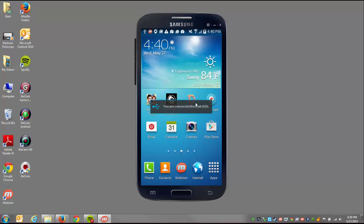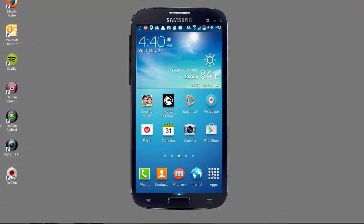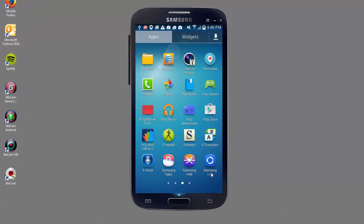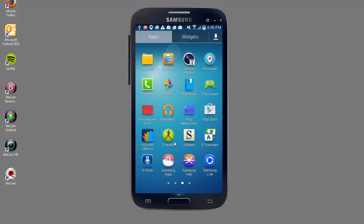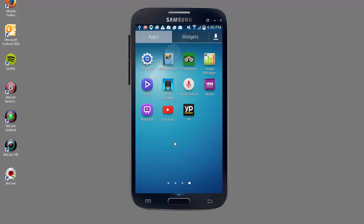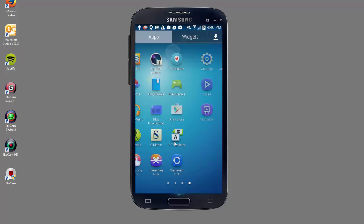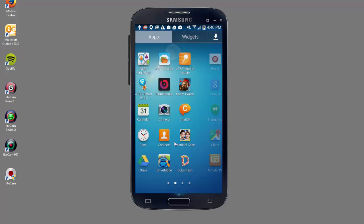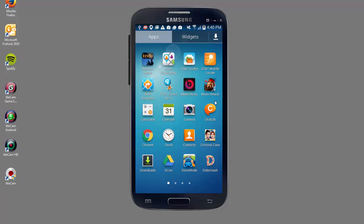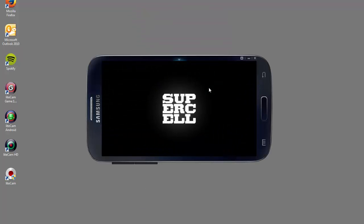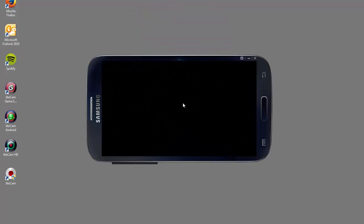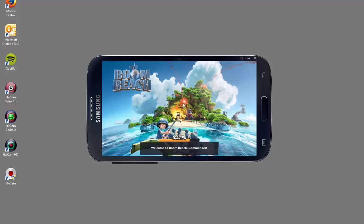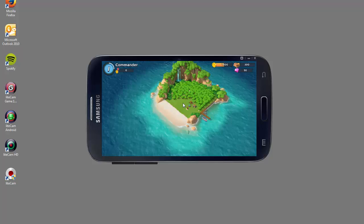So once Mobizen is ready, you can go to your apps and locate the game you want to open. I can't find Boom Beach as usual. And there it is. So I'm going to open it up and now my device has flipped into landscape mode, which is good.